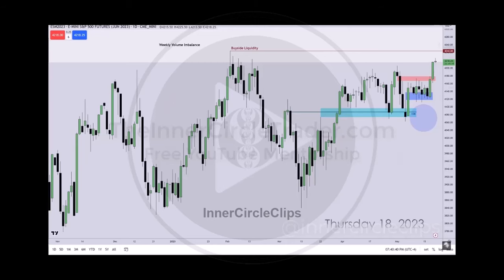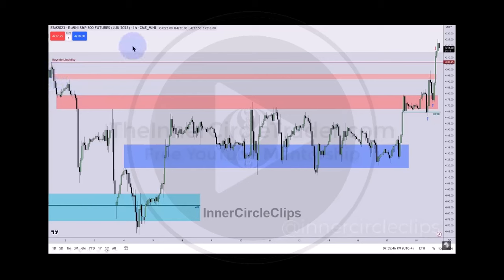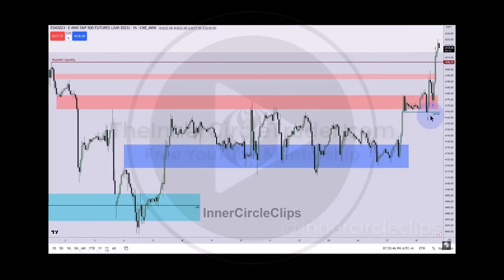Last night I took you to this fair value gap here — I said we would draw up into that, and the buy side, and the weekly volume imbalance of that shaded white area up here. If it drops just inside of that imbalance, we're expecting a shallow drop.